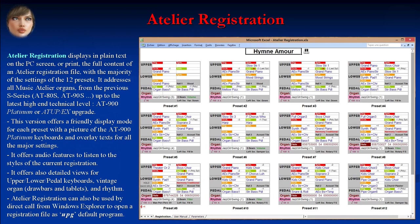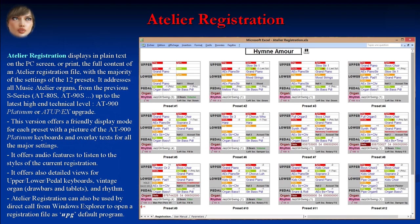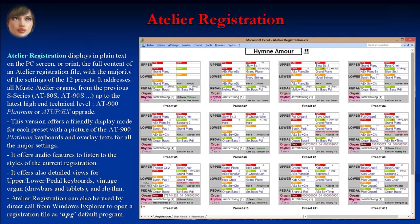Atelier Registration offers audio features to listen to the styles of the current registration, and also detailed views for upper, lower, pedal keyboards, vintage organ, drawbars and tablets, and rhythm. Atelier Registration can also be used by direct call from Windows Explorer to open a registration file as the UPG default program.